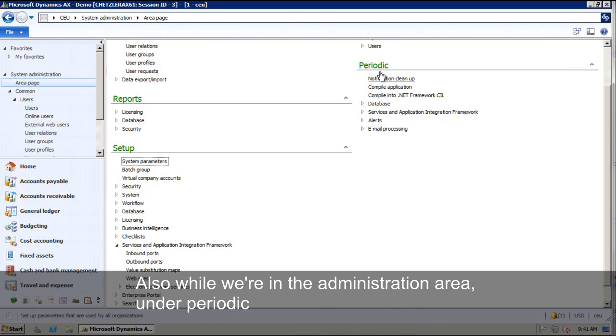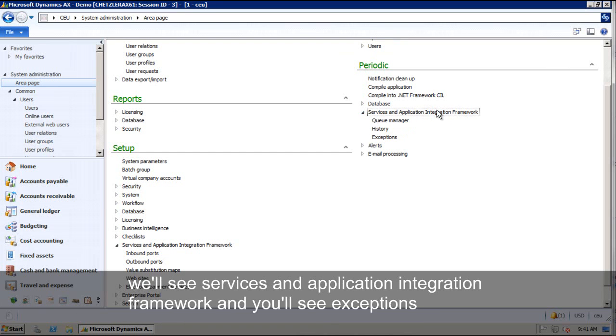We'll go ahead and close that. Also, while we're in here, under Periodic, you'll see Services and Application Integration Framework and you'll see Exceptions.